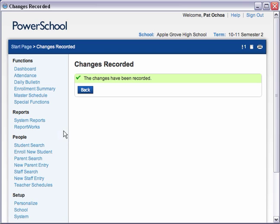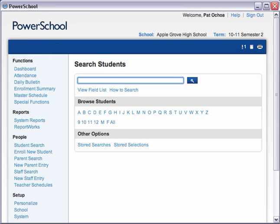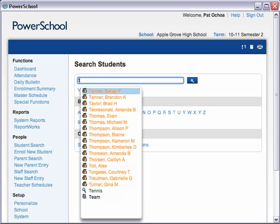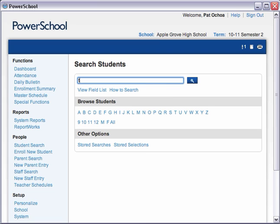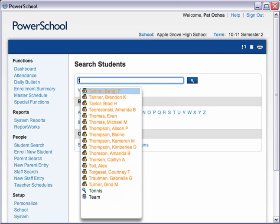Click the PowerSchool logo to return to the Start page. Now let's search for Amanda's student record. You know that Amanda's last name begins with the letters TE. Enter the first letter of her last name into the Search Students field to view the Smart Search menu with a list of possible results. Choices in the menu are color-coded and labeled with an icon, making it easy to identify the item you're looking for.